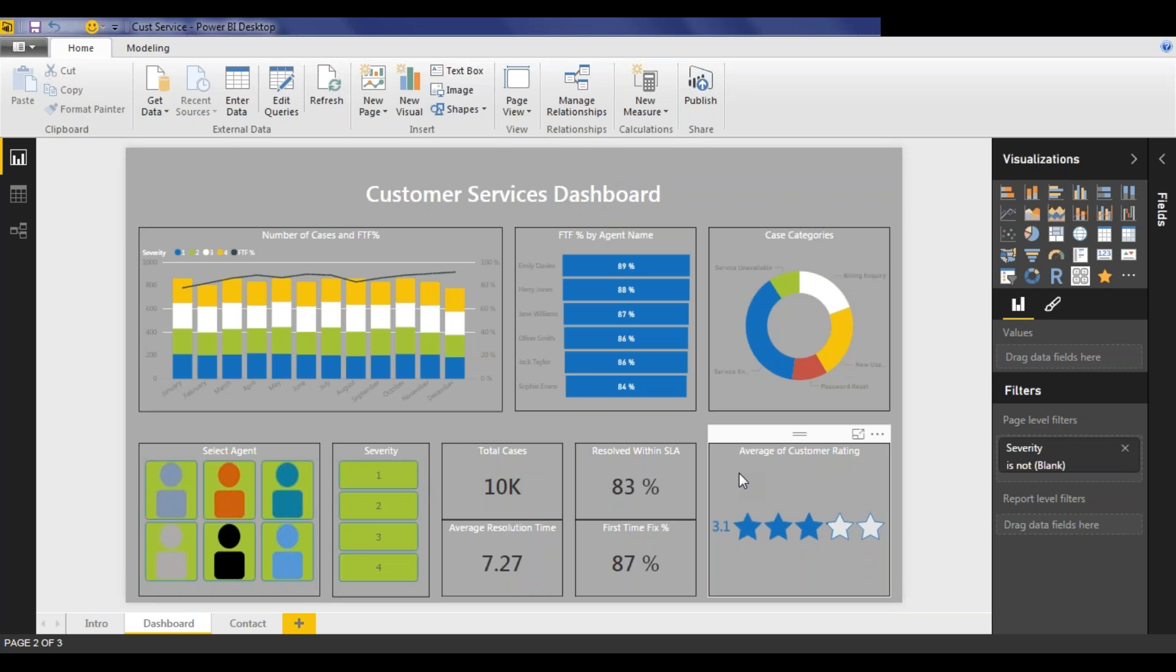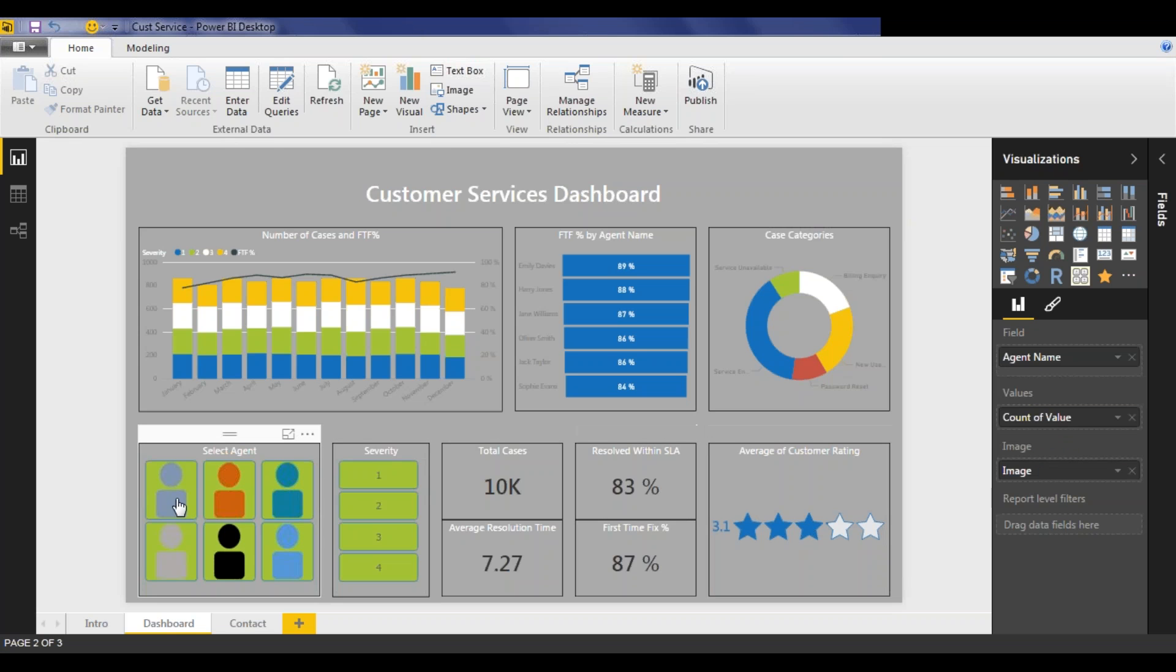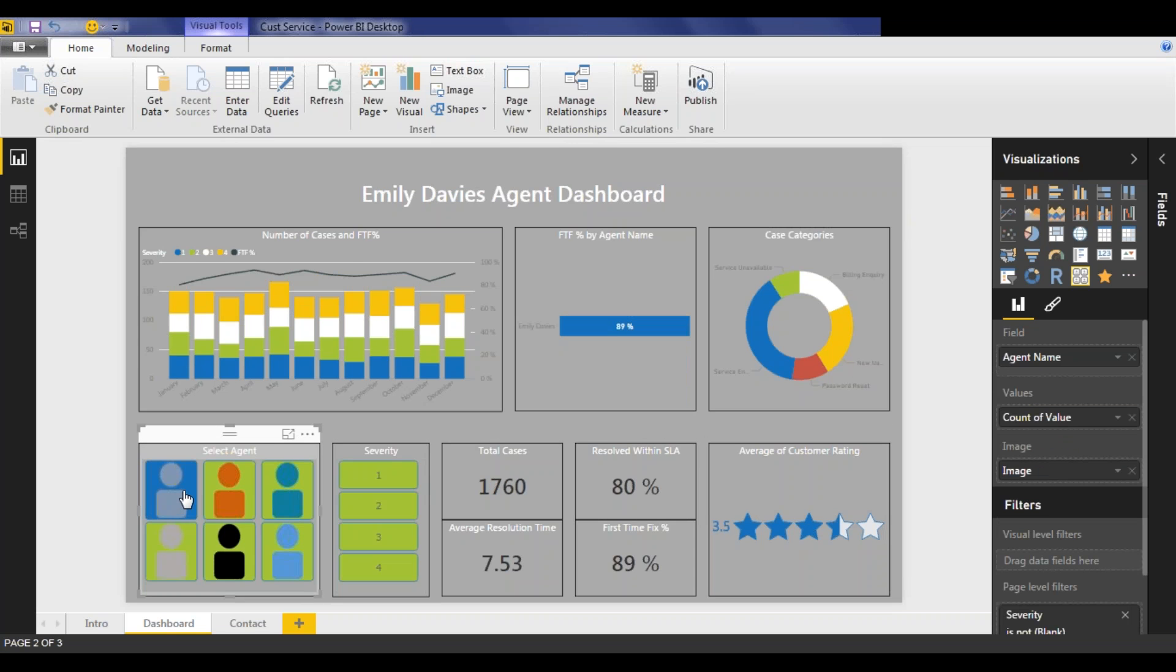But where Power BI helps us to understand this information better, is that it easily allows us to slice and dice between these metrics. So if I want to look at an individual agent's metrics, I can simply click on that agent.